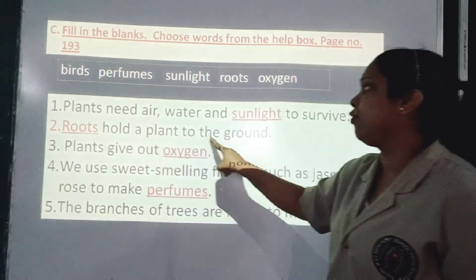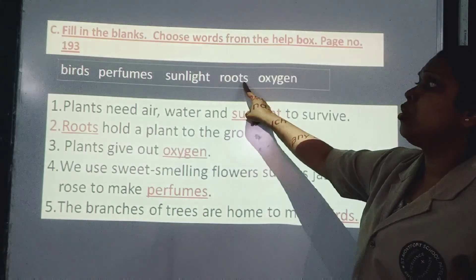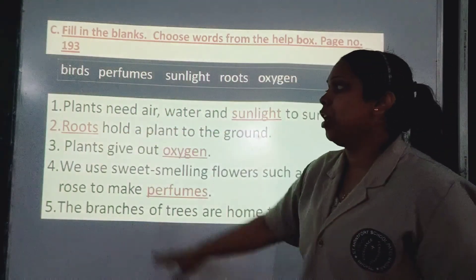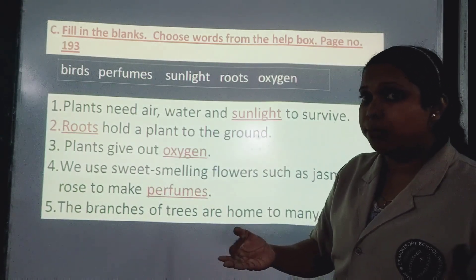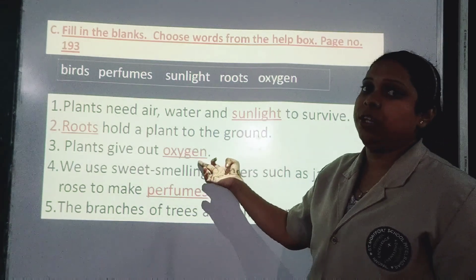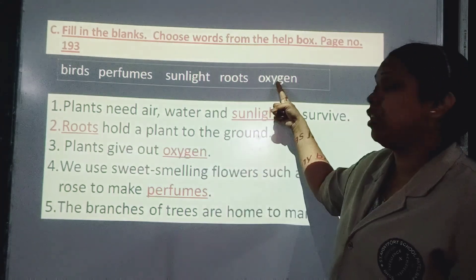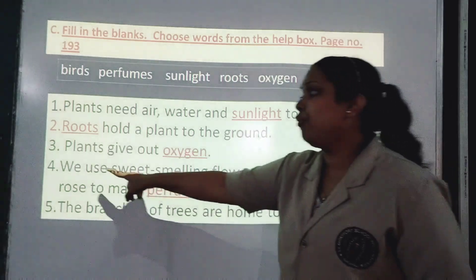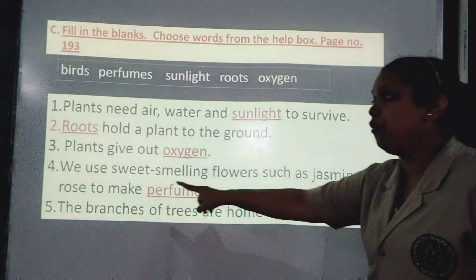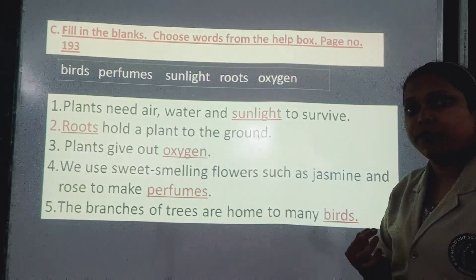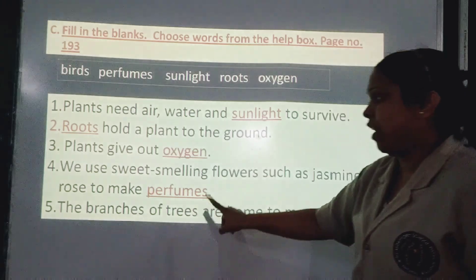Number 3: Plants give out oxygen — they give out oxygen and take in carbon dioxide. So oxygen is the correct answer; see the spelling and write it here. Number 4: We use sweet-smelling flowers such as jasmine and rose to make perfumes. See the spelling of perfume and write it here.